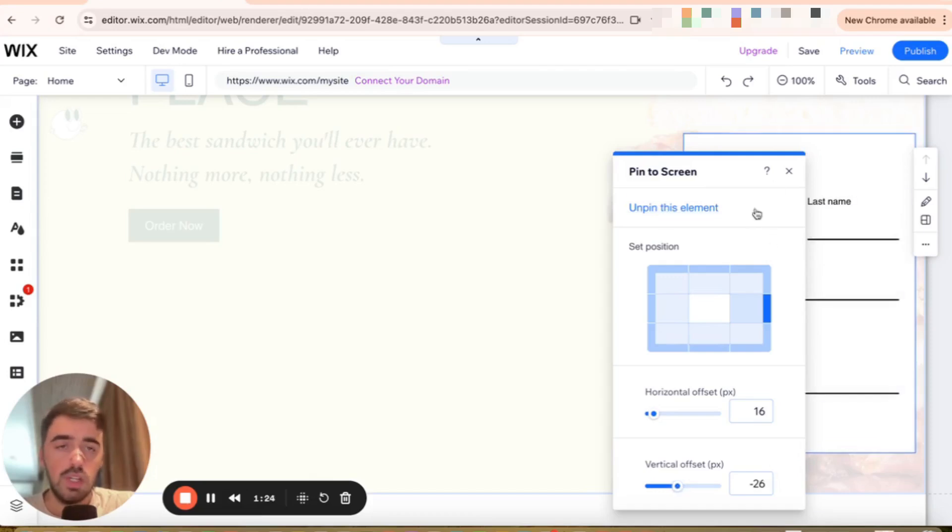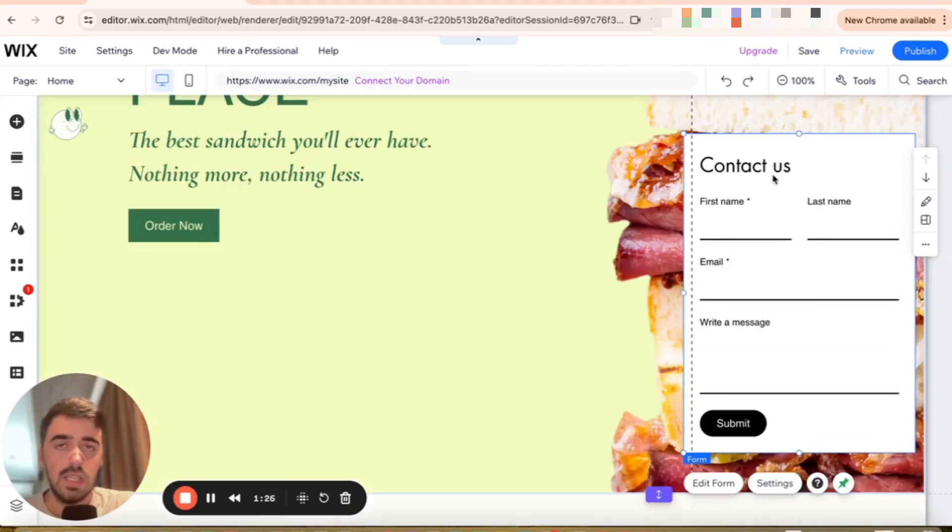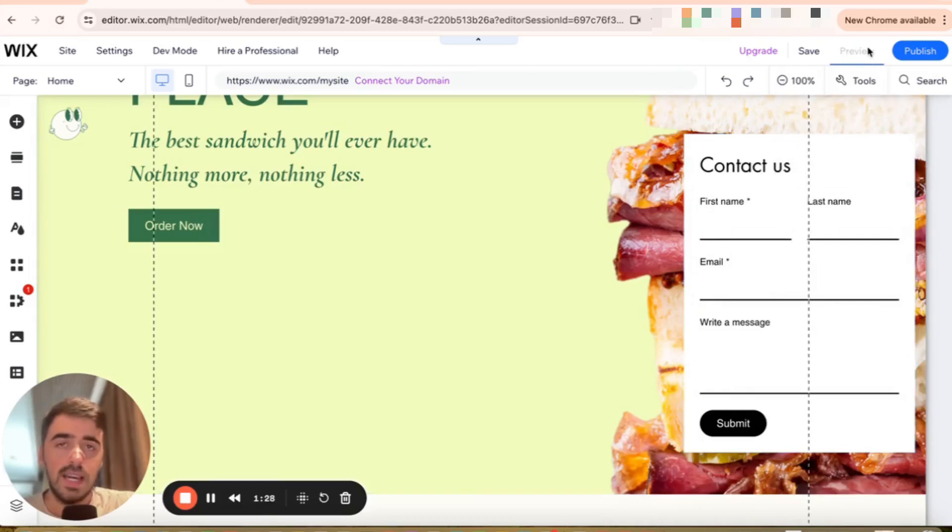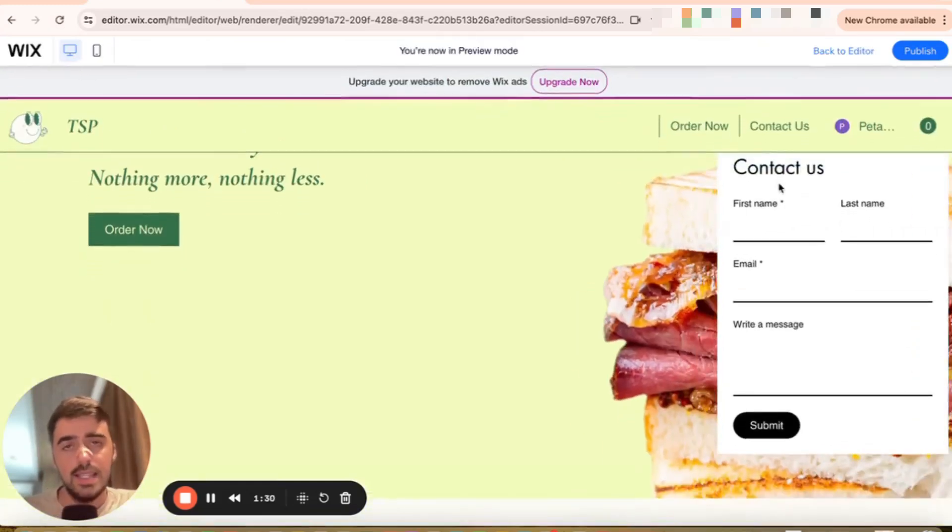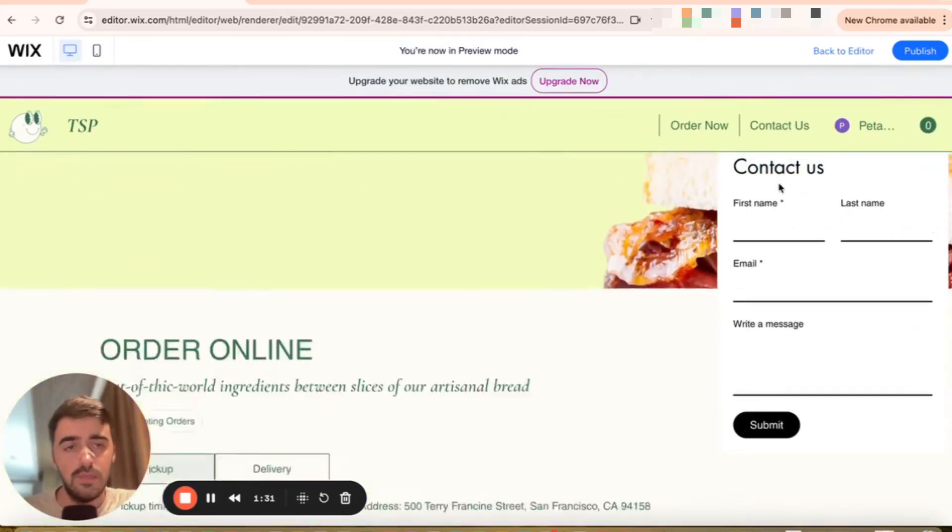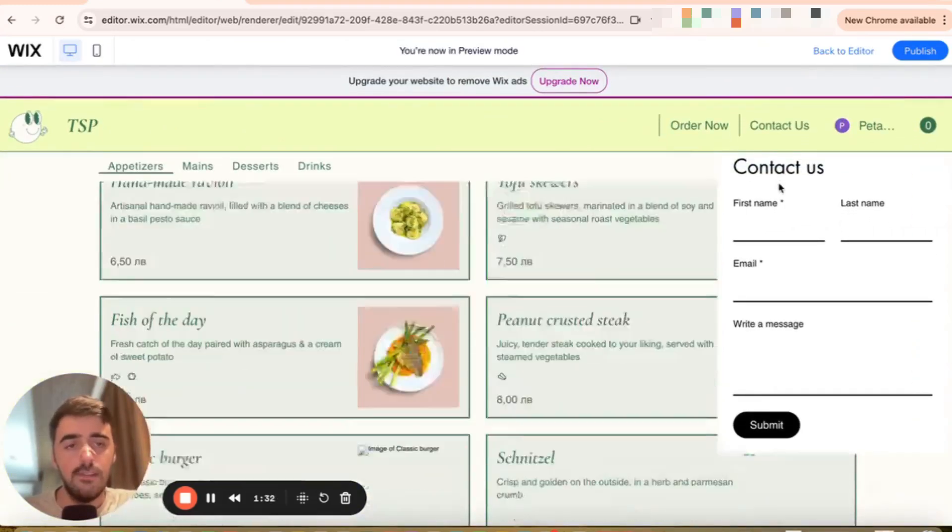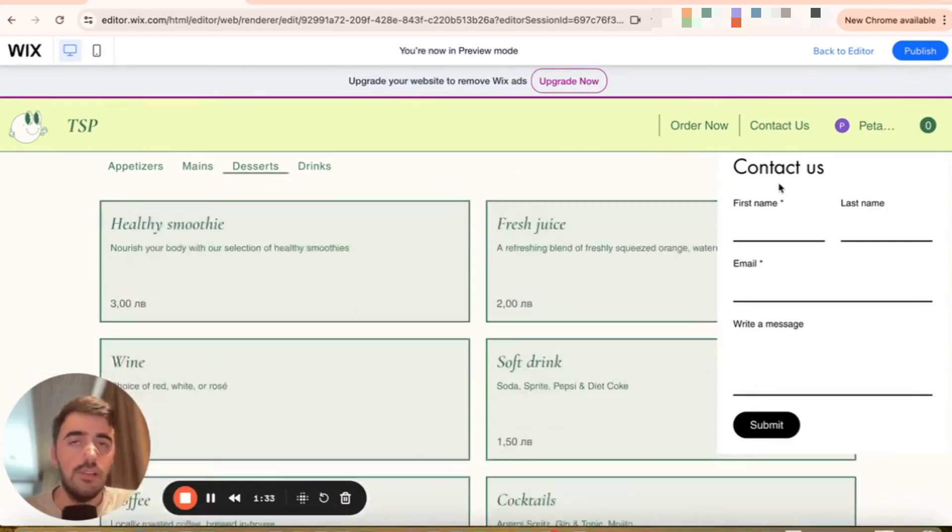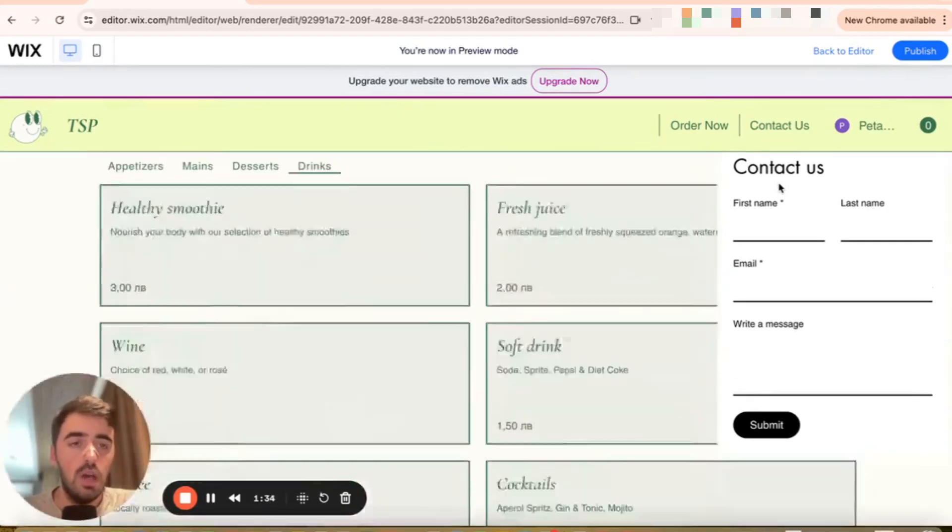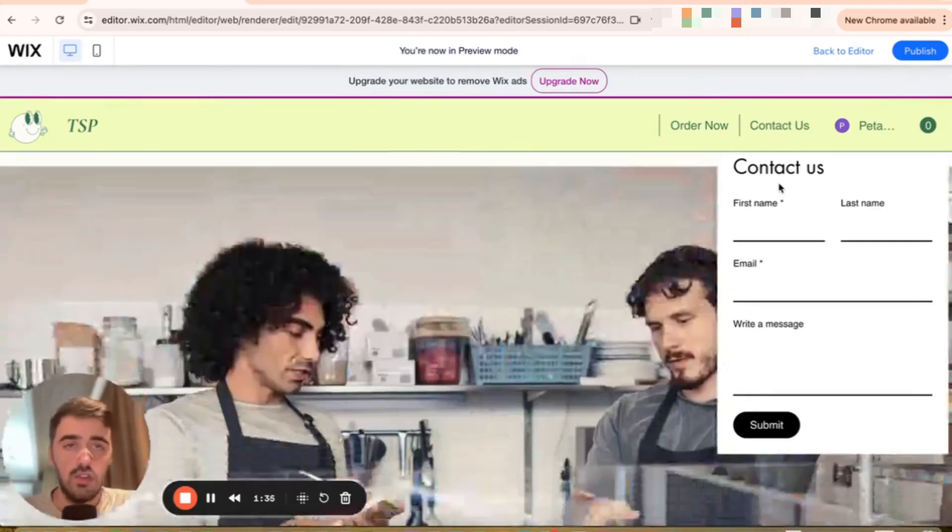Once you're happy with your changes, press the X button right here to save. And then let's go ahead and preview the website and see if our form is now sticky. And as you can see, the form is perfectly following through with our scrolling.